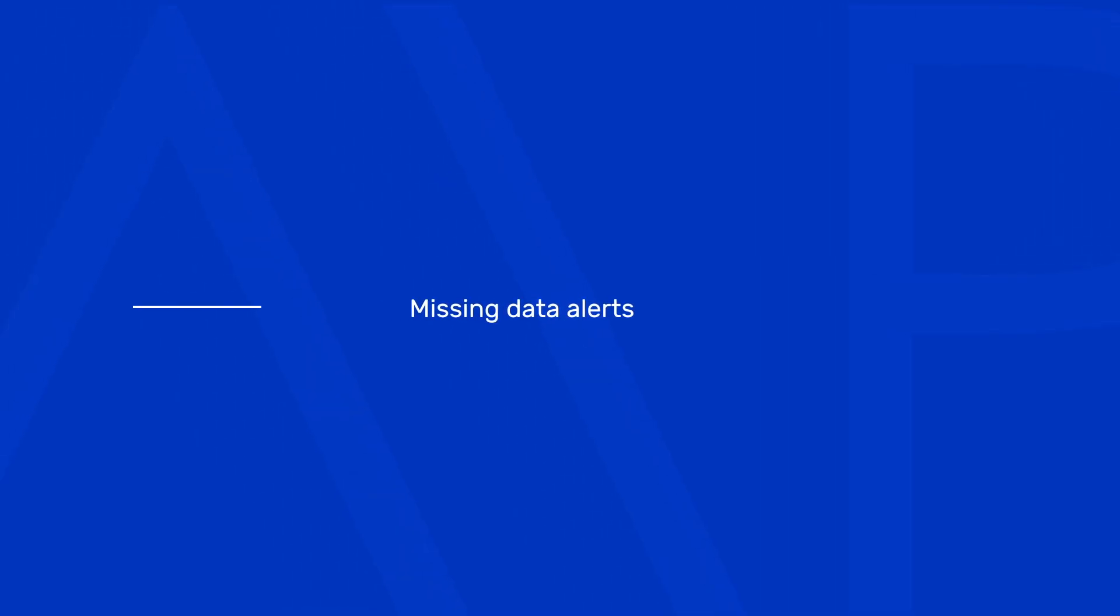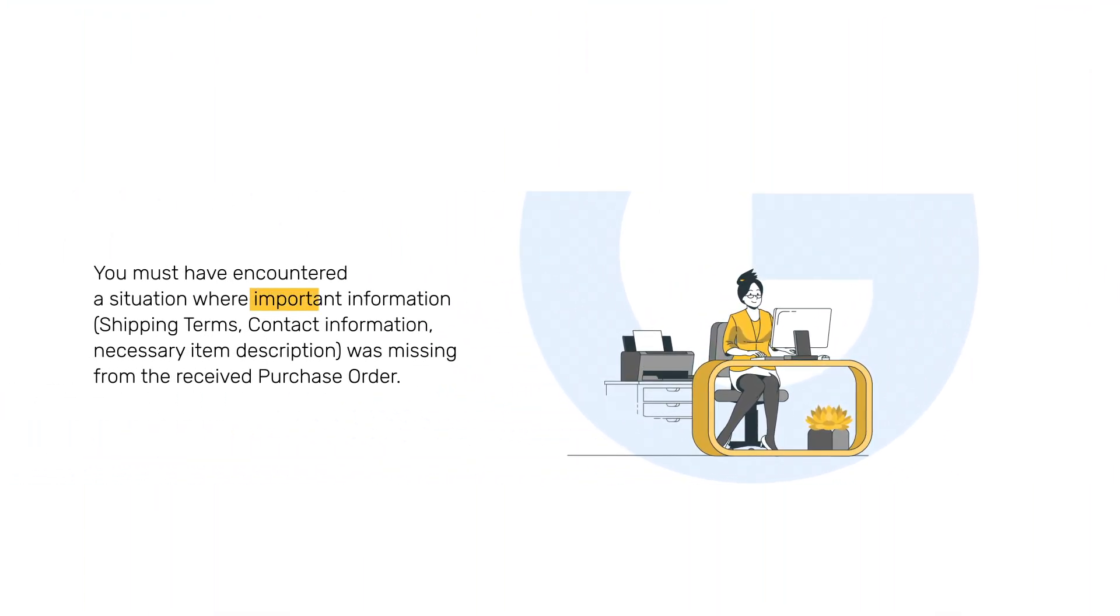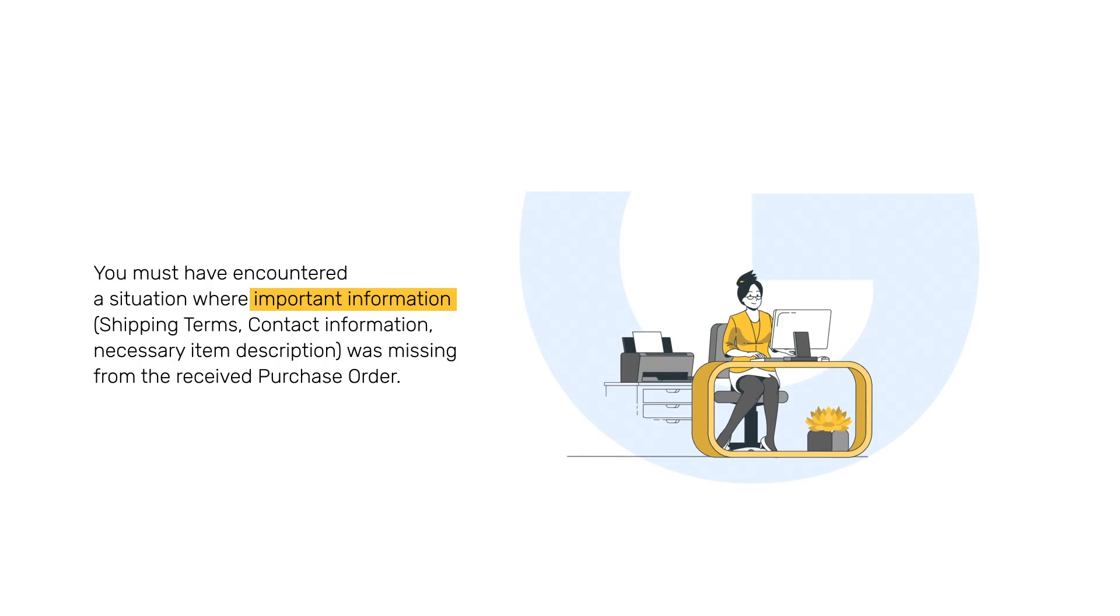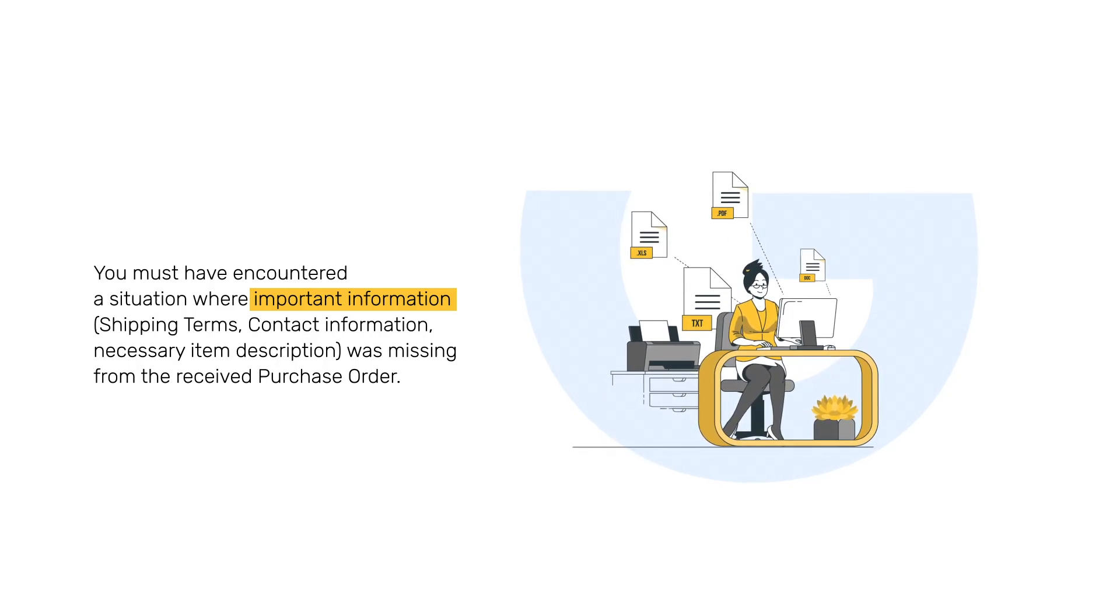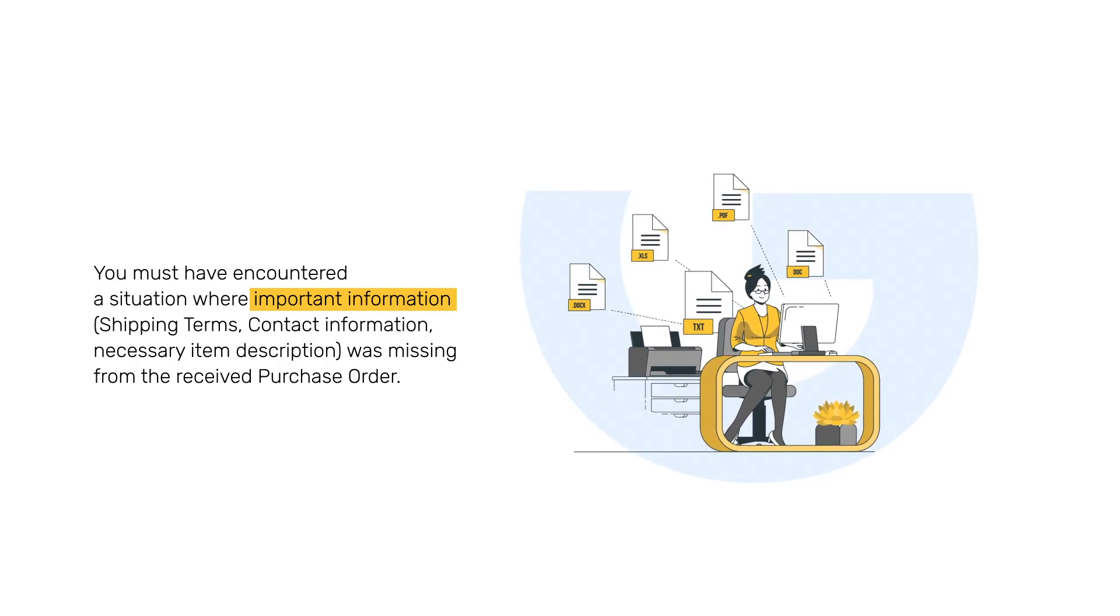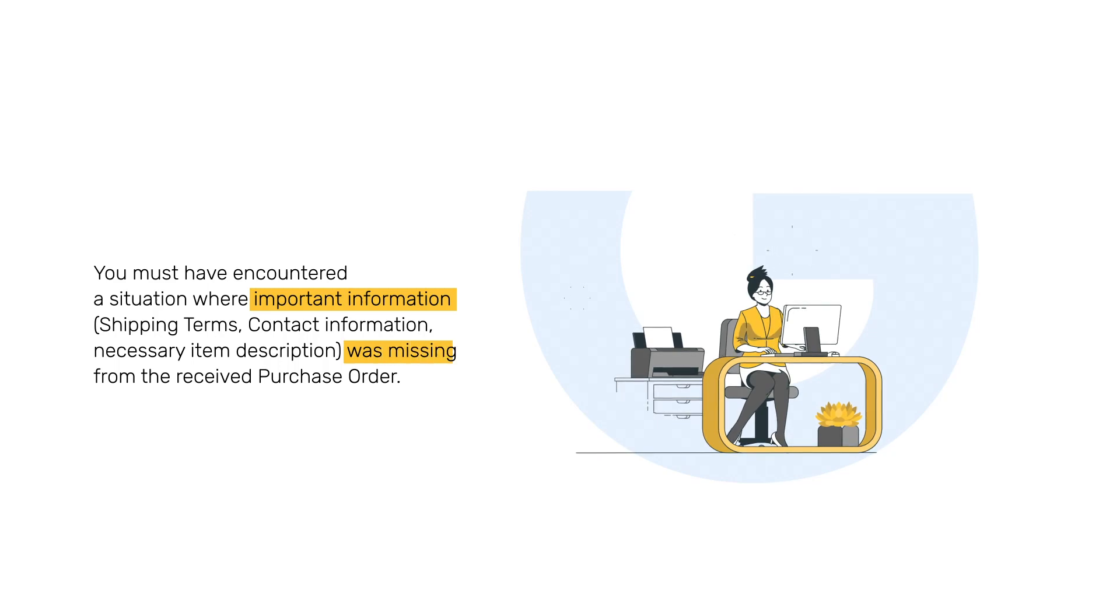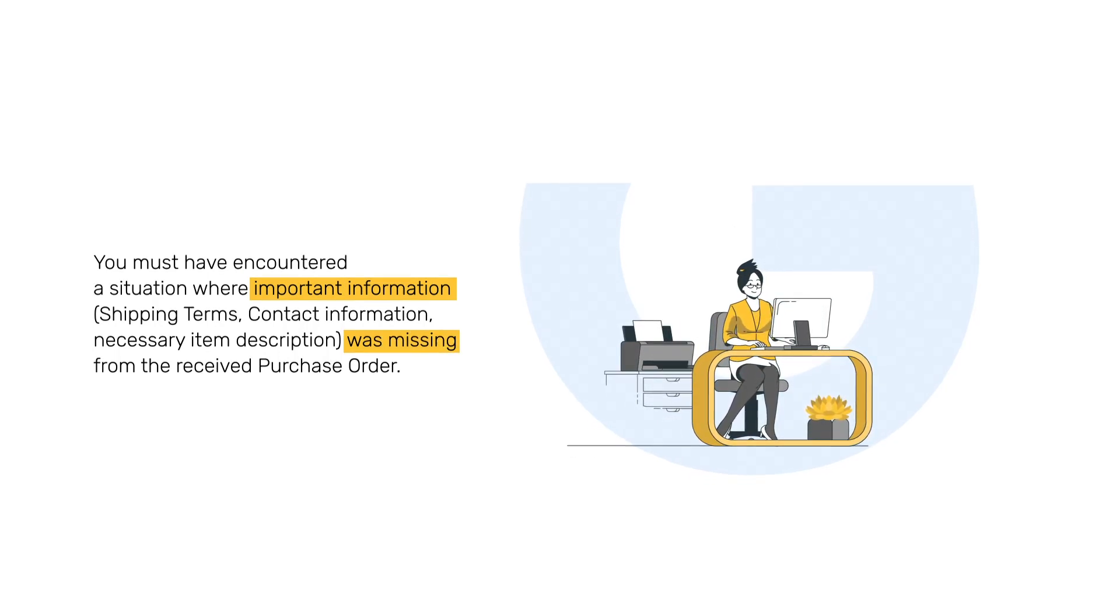Missing Data Alert: You must have encountered a situation where important information—shipping terms, contact information, necessary item description—was missing from the received purchase order.